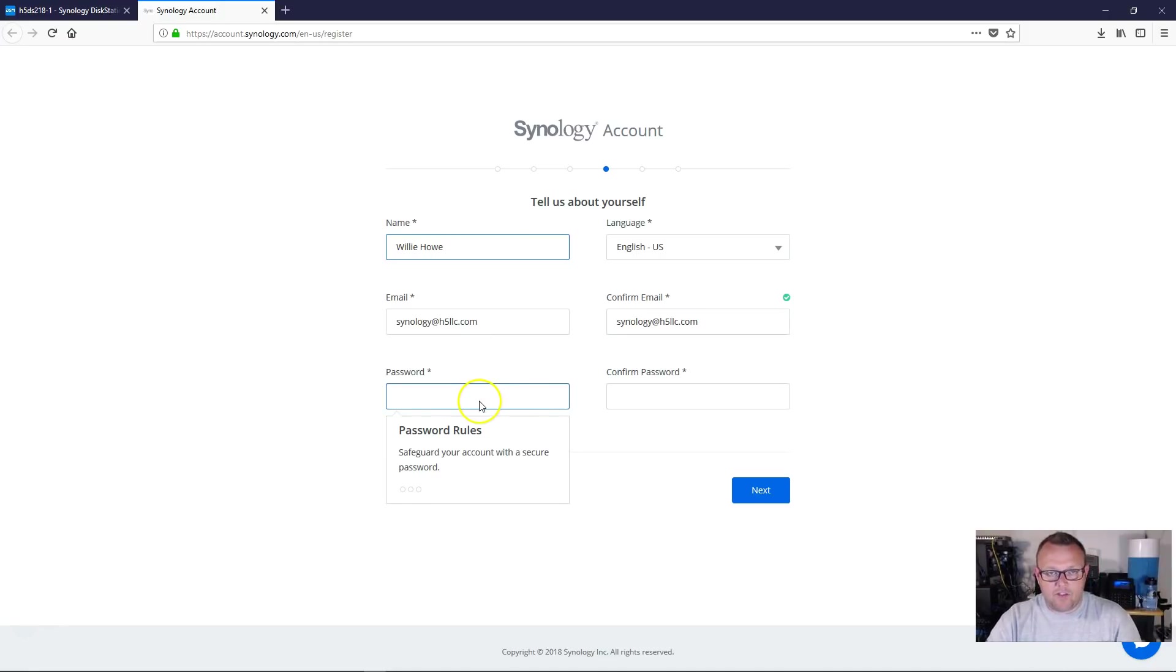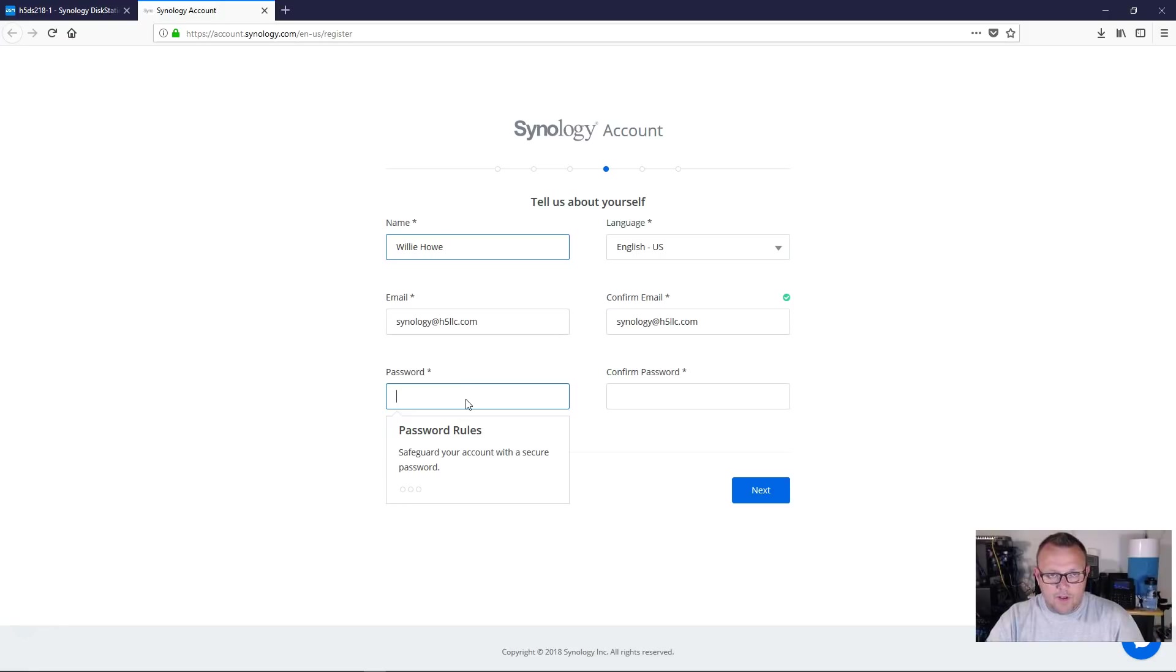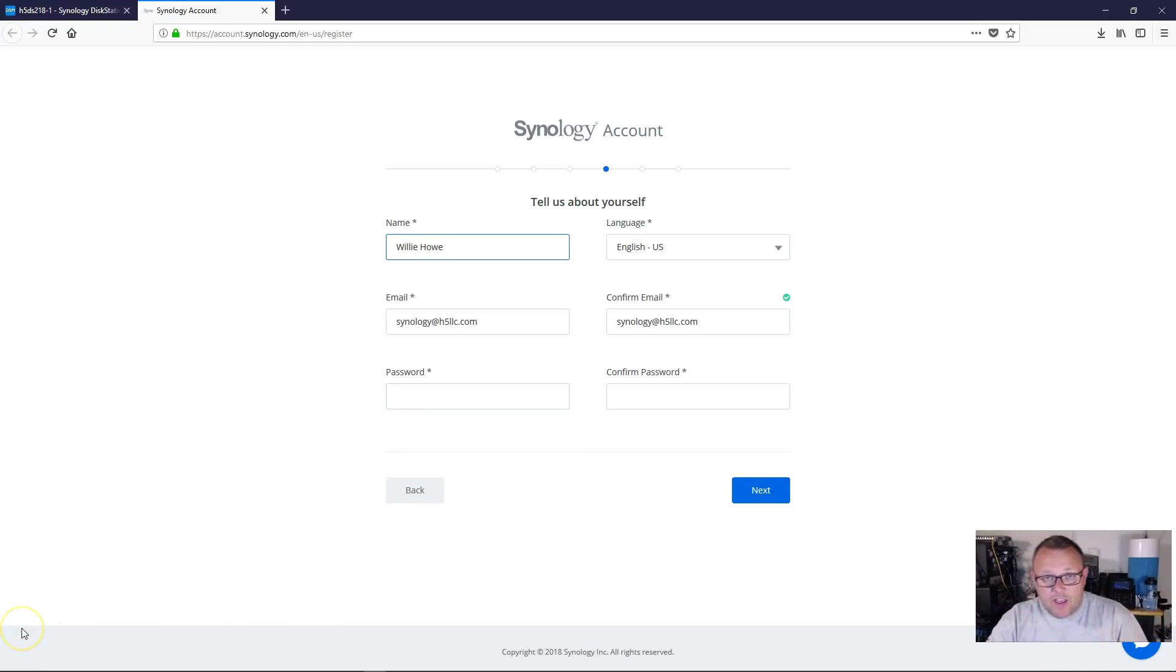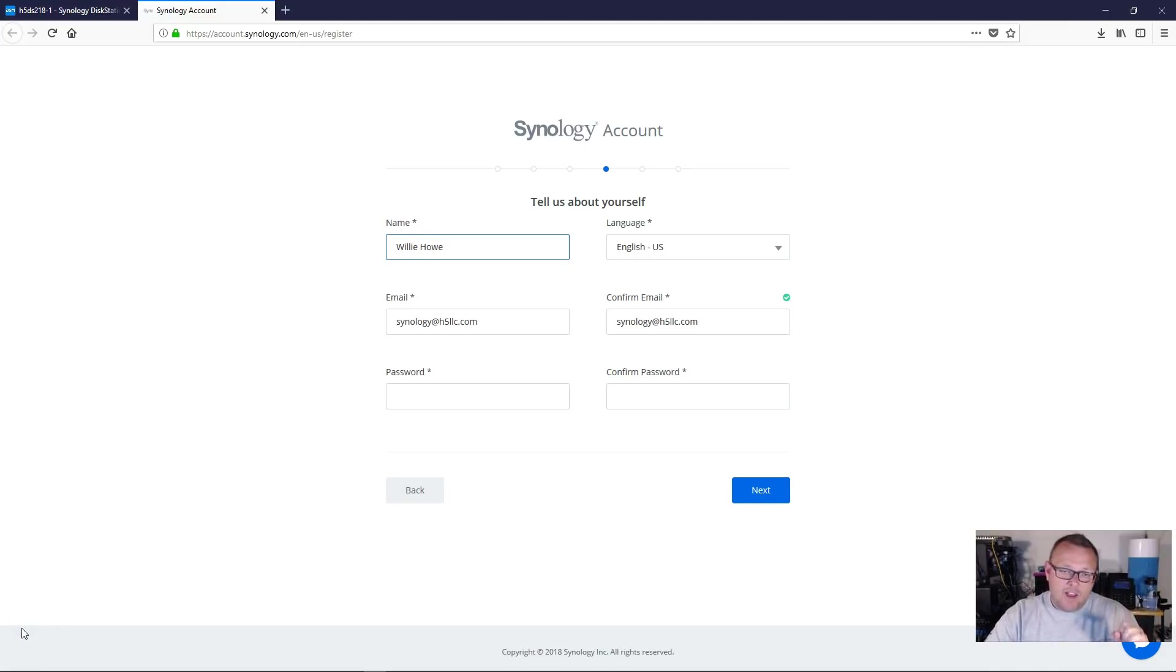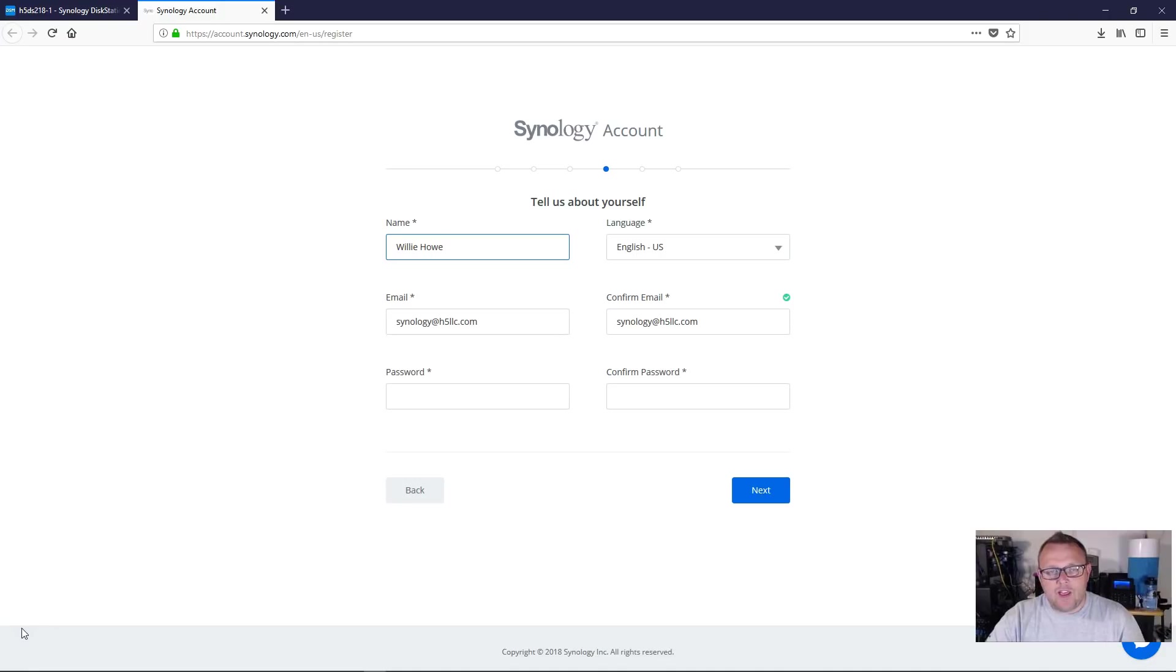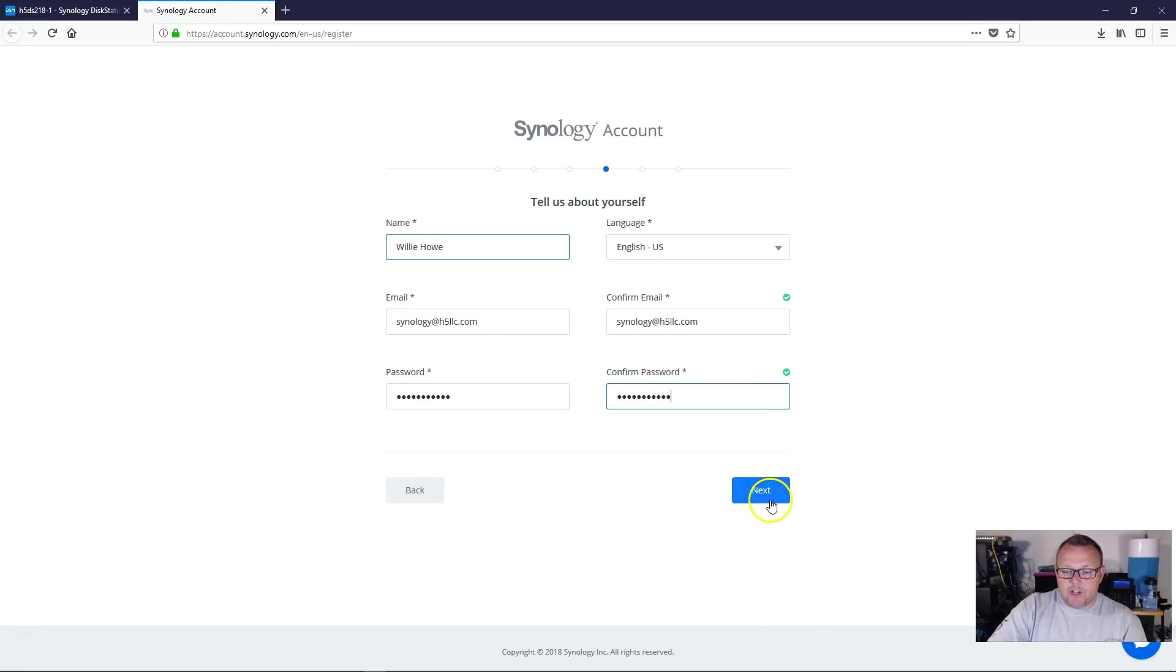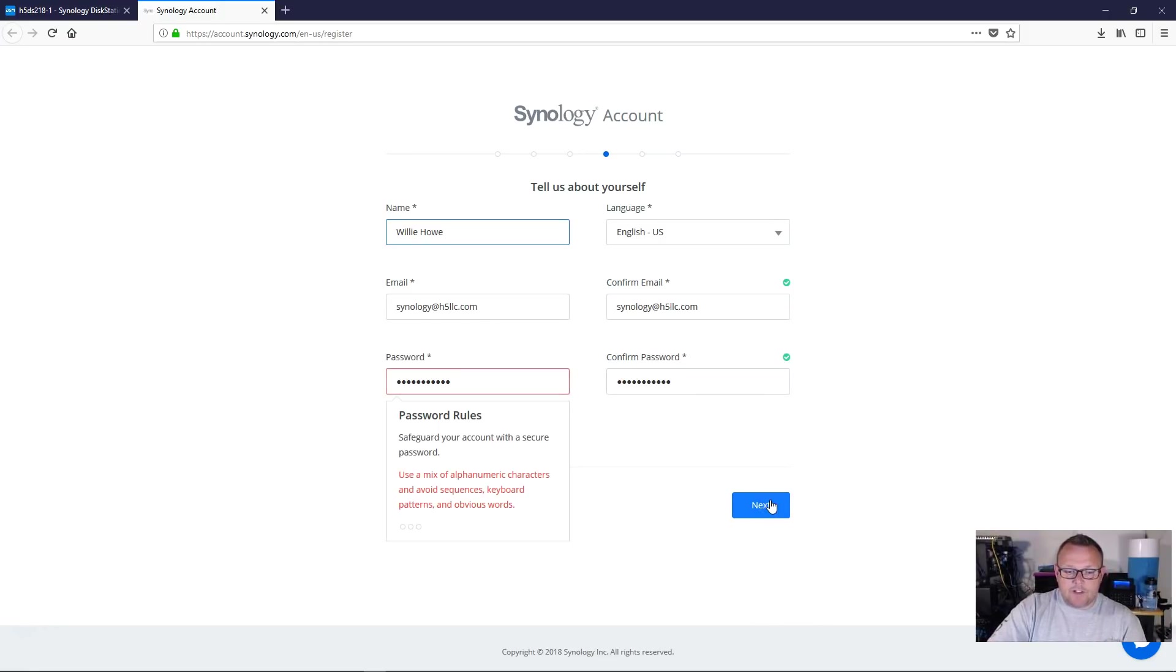And they have, you know, special password rules. They want you to have a very difficult to guess or hack password. So they want you to have uppercase, lowercase. They don't want you to use sequentials. It has to be at least eight characters. So I have a password that I've selected. I'm going to paste it in here and we're going to see what happens. Okay, I got the little green check mark. So let's click Next.